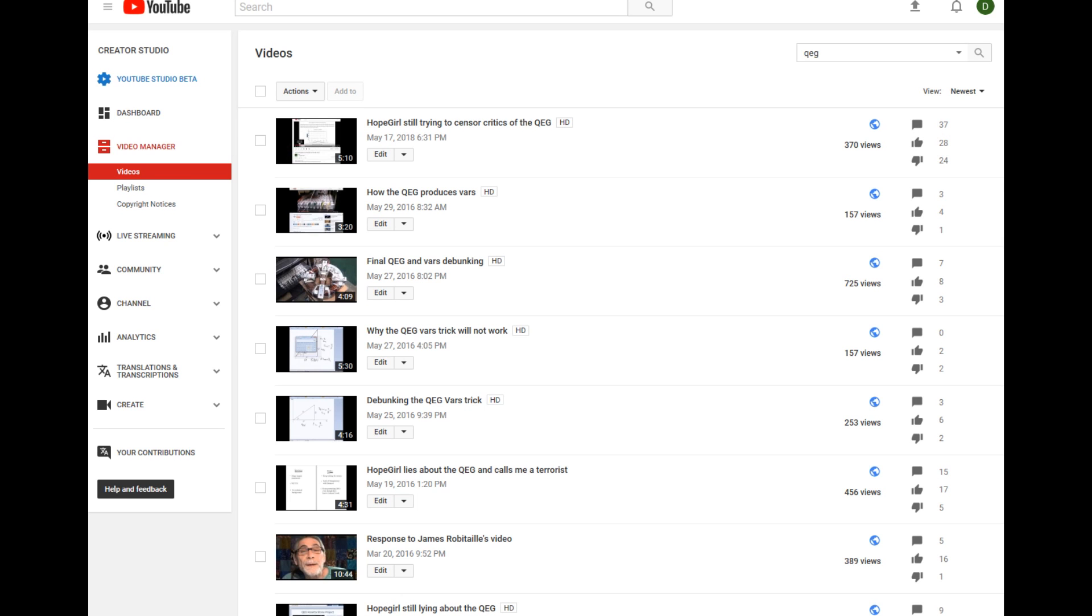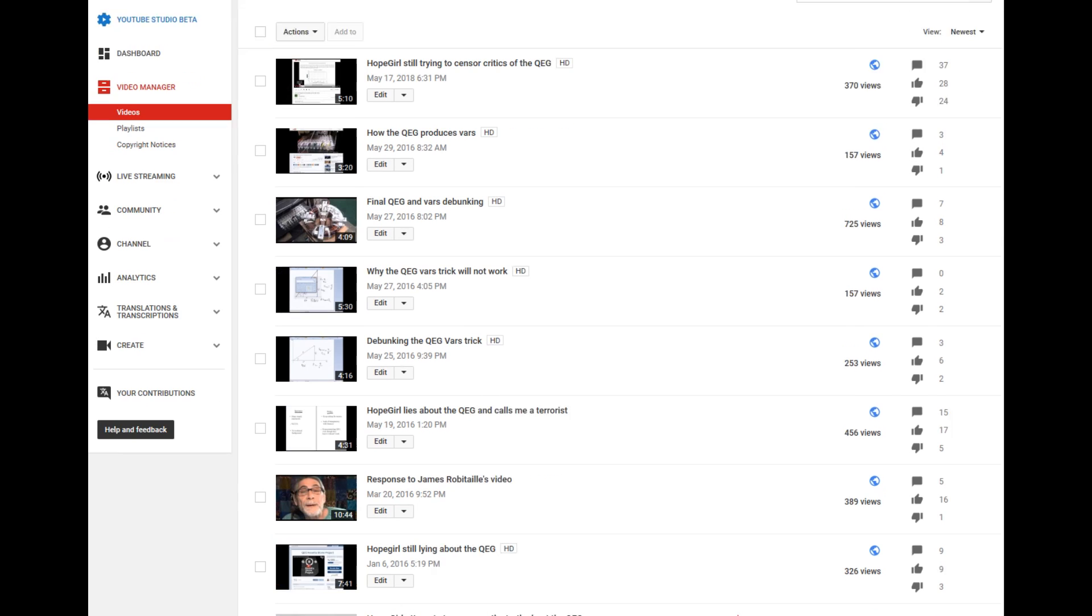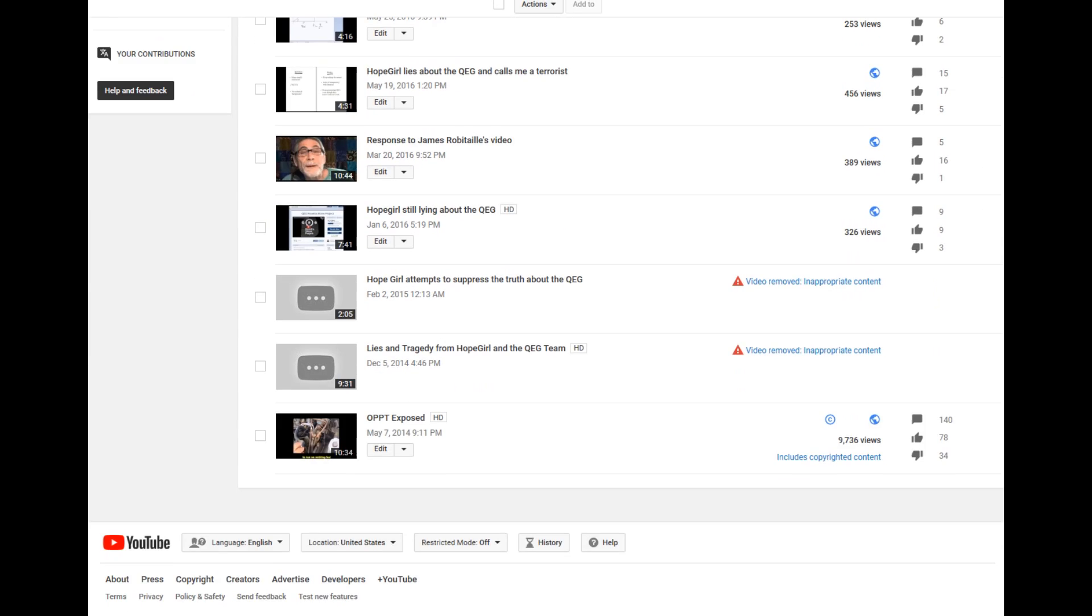So I got home this afternoon to find the following. YouTube has deleted two of the videos about the QEG for privacy violations. According to YouTube, you are not allowed to use pictures of people because it violates their terms and conditions for privacy.